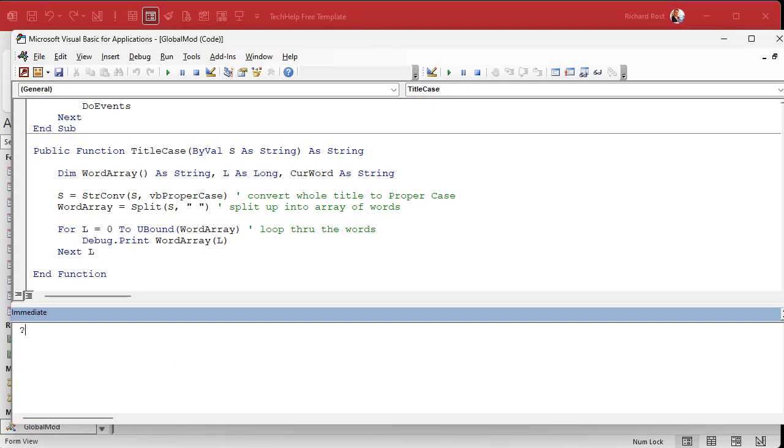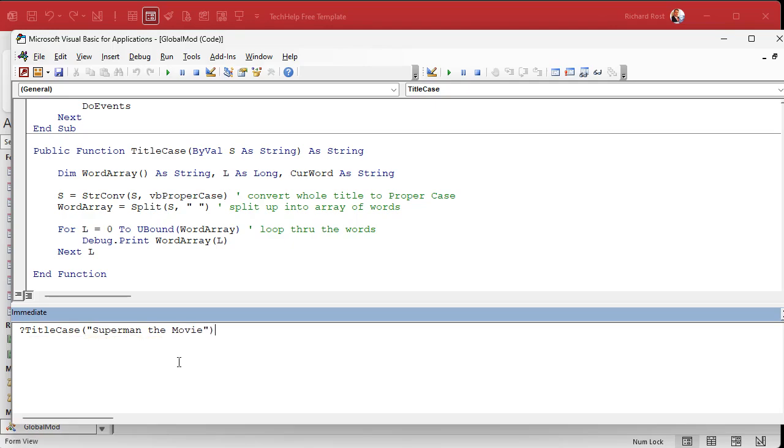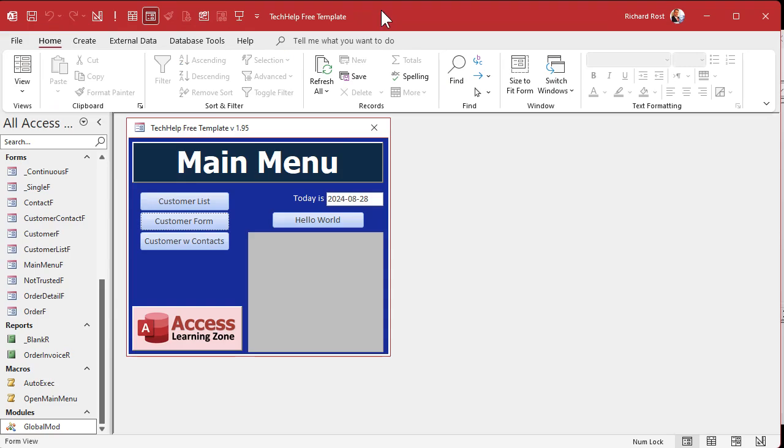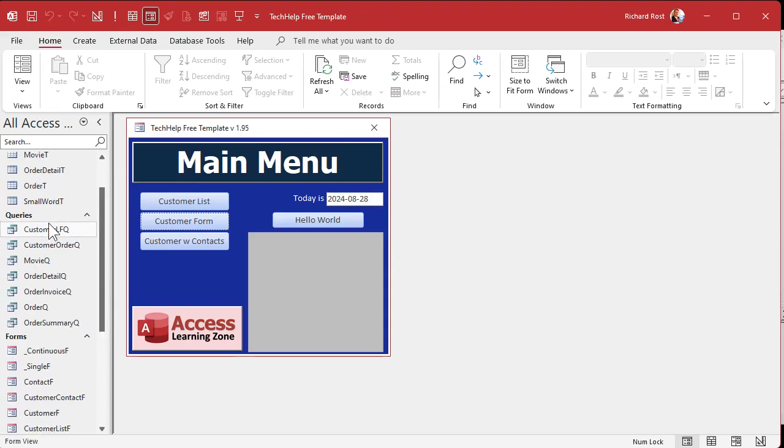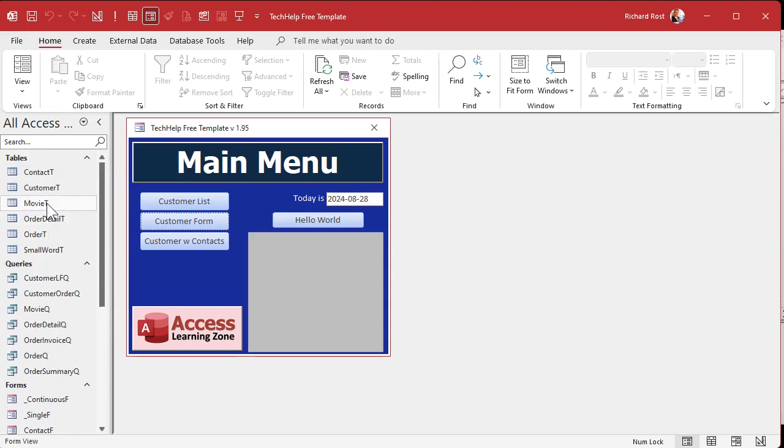And we're going to say title case and Superman, the movie like that. And it got Superman, the movie. Now, the problem we got now is we got to look to see if the is in that table that we created over here.